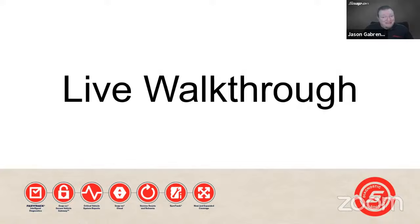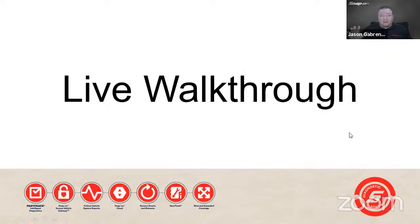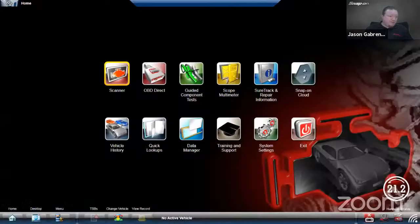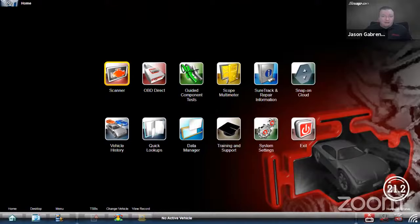The best deal on software is a subscription — you pay monthly and the yearly cost is about the same or less than buying a single software update outright. Now let's go live on the tool. I have two tools here: a Verus Edge on version 21.2 — the spring update from April — and my Zeus with the current 21.4 update. I'll show you the differences between them.